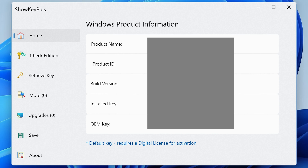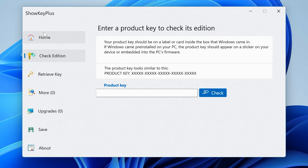When you open ShowKey Plus, you get all your Windows product information — it will tell you your product name, product ID, build version, installation key, and also the OEM key. If you've got an OEM key installed within the device's firmware, it will show at the bottom. A manually installed key shows in the installed key field. If your key is attached to a Microsoft account, you'll likely see a generic key ending in something like 3V66T.